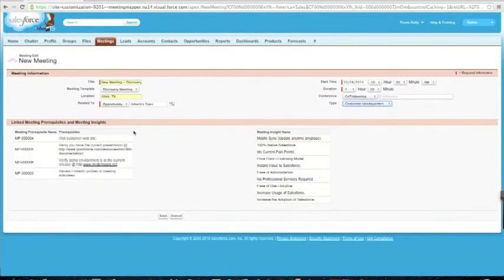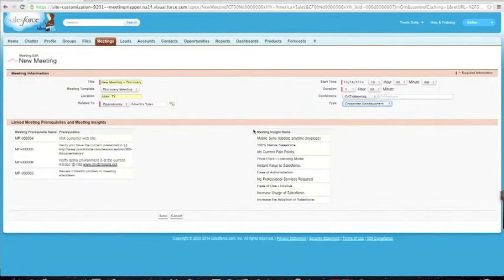You can also see that I have my meeting prerequisites — these are things that I need to do before the meeting to be successful, and I will get an email once I save this meeting listing these prerequisites. Meeting insights are what you're trying to get out of the information — what's resonating with your customer in this particular phase of an opportunity, account, or vertical. You can start tracking that and we'll show you in a dashboard what you can do with that information.